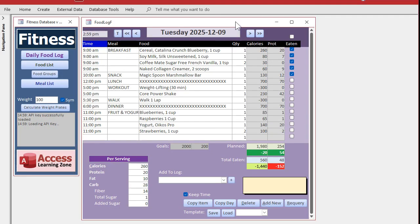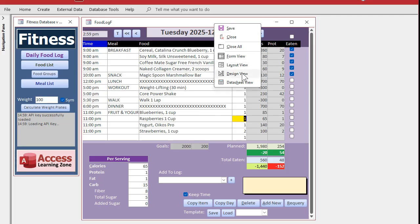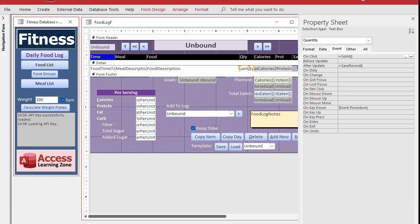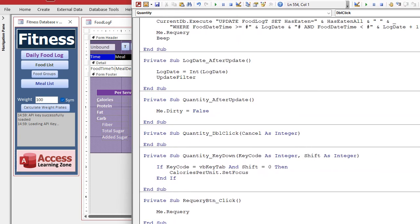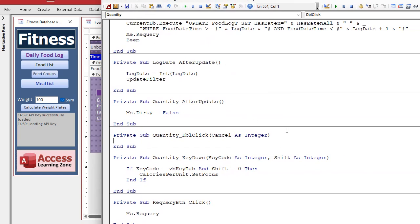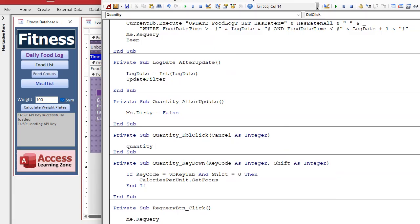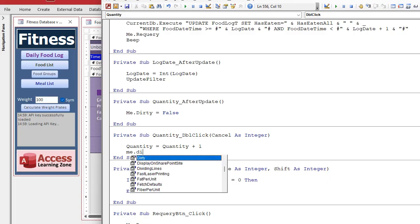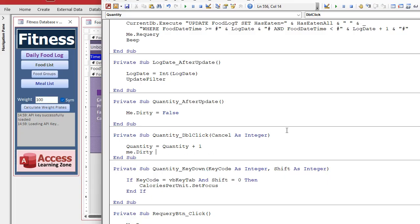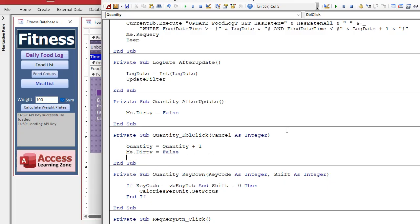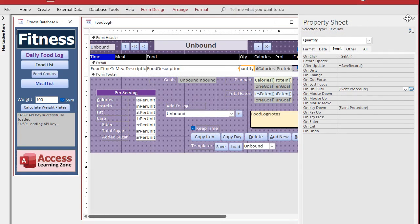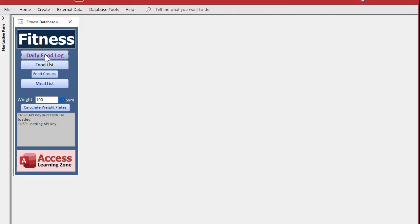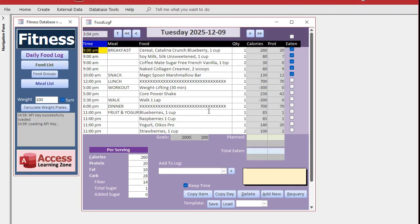Another thing that I find myself liking sometimes is like last night, I had some extra raspberries. I want to be able to just quickly double click on this and increment that. So that's really easy to fix. Just come over here, put an on double click event in here. And we're just going to stick in here quantity equals quantity plus one, me dot dirty equals false. And that one's that simple.